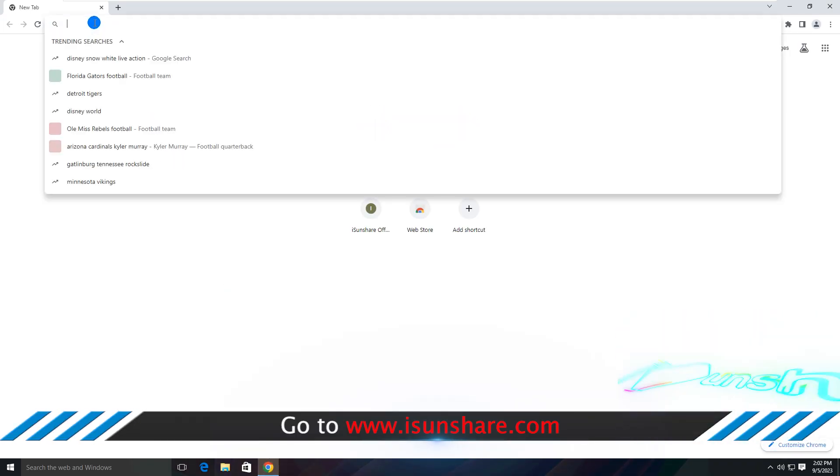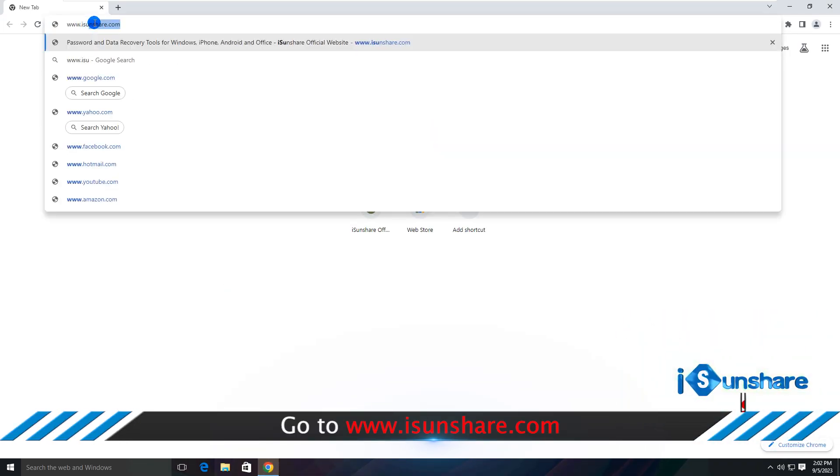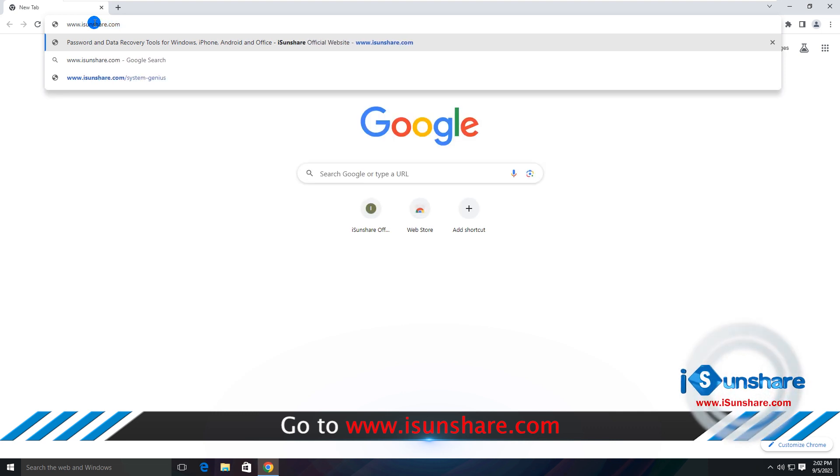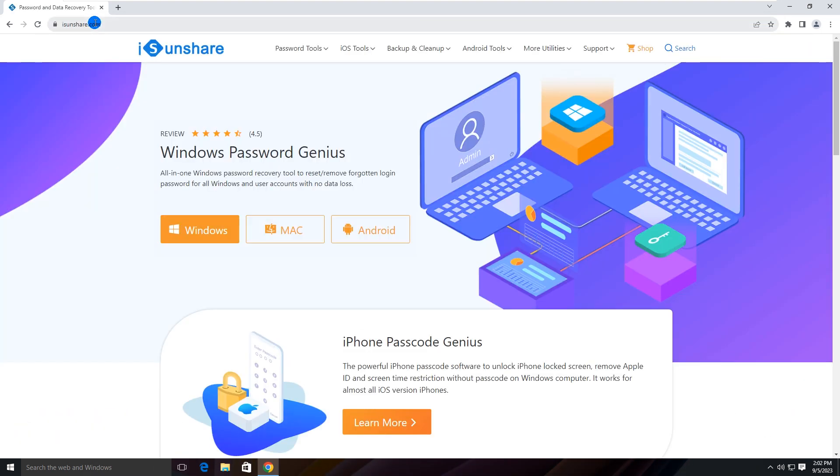Go to the iSeeShare official website to download and install Android Passcode Genius on your computer.